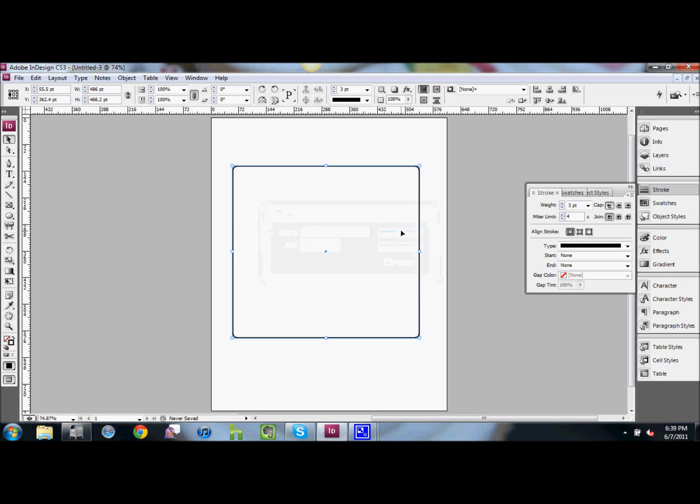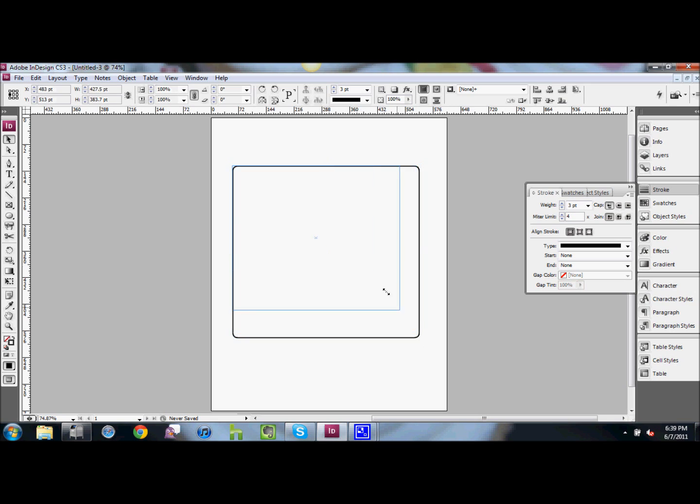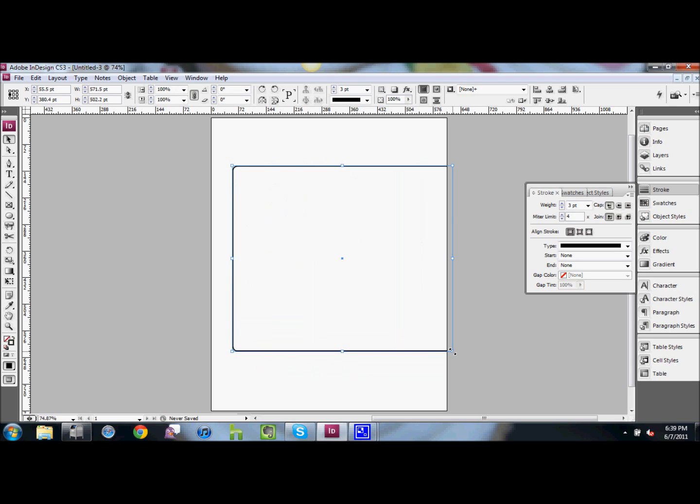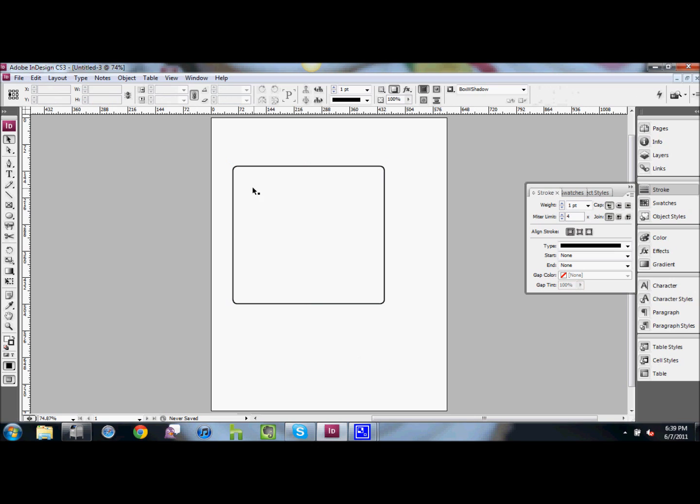And as you can see, we now have rounded corners. The nice thing about this is if you change the size of this box, no matter what size you make it, those rounded corners stay the same 12 point.